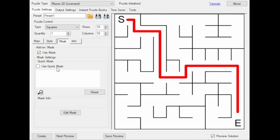To use the Quick Mask, click the Use Quick Mask option, then drag and drop a silhouette image onto the white panel. Or you can click the panel and select one on your computer.